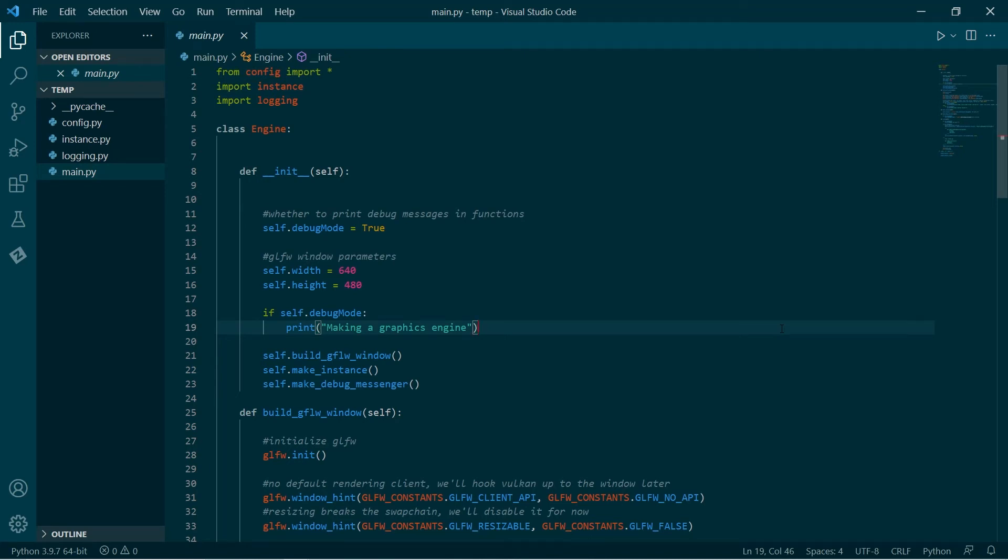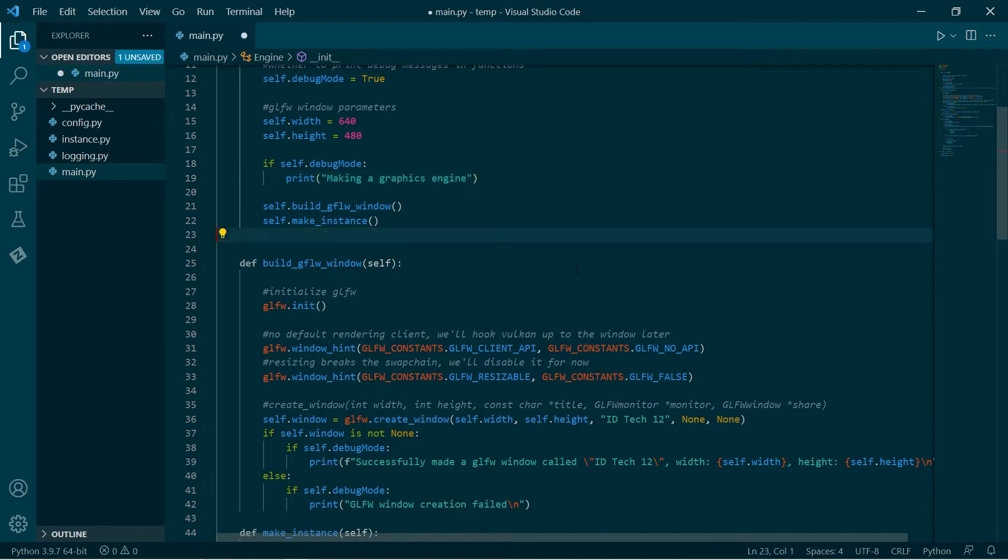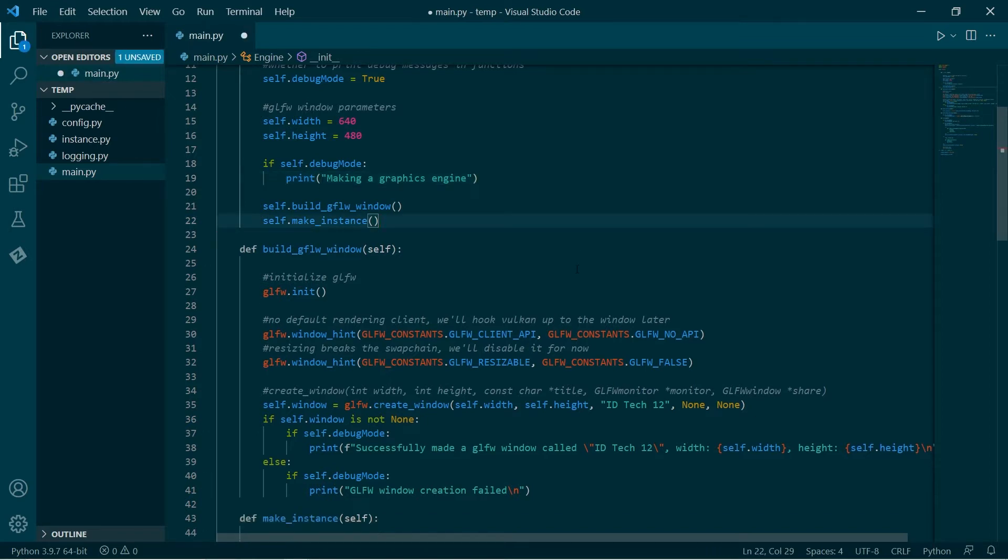Hi, how's it going? To recap, in the past few videos in the series, we created an instance and then we made a debug messenger. The debug messenger was used for the validation layer, which was tied to the instance creation.